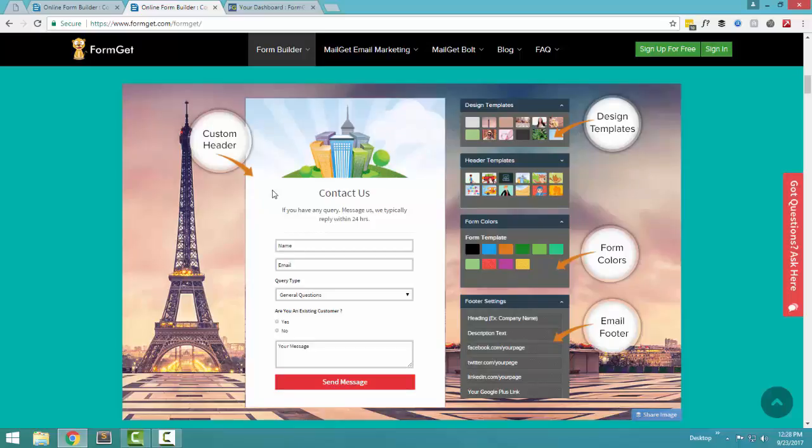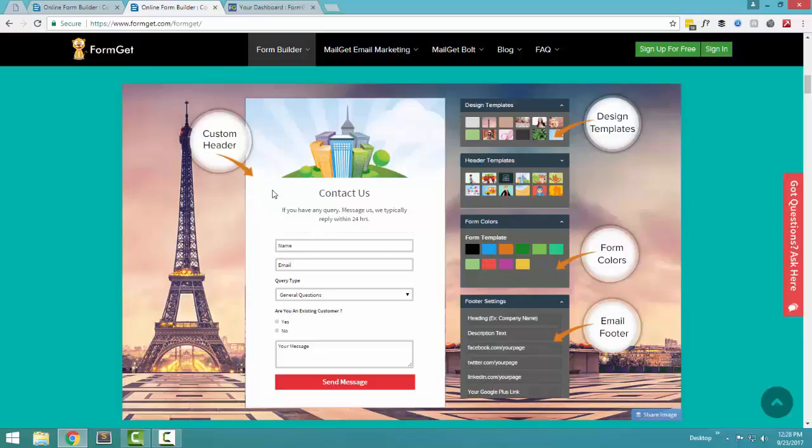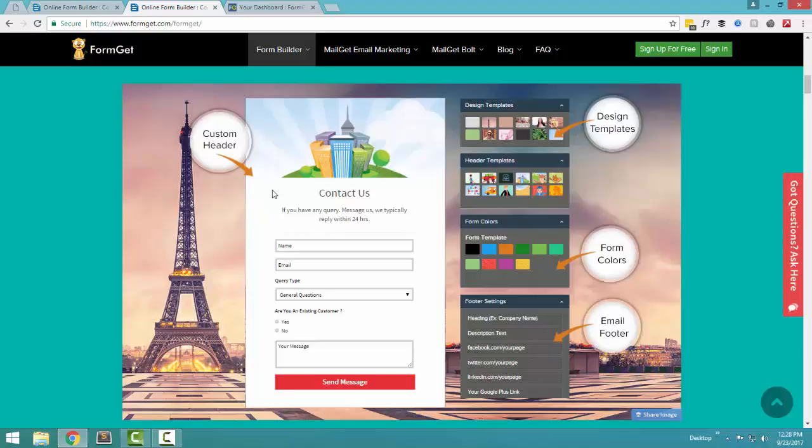Now FormGet is actually a cloud application. So once the form is created, you can share the form link to all your customers wherever your customers are. You can send the form link using email. If your customers are on Facebook page, you can share the form link on your Facebook page. If your customers are on LinkedIn, you can share the link of the form on LinkedIn, or just about any other place where you want to share the form.